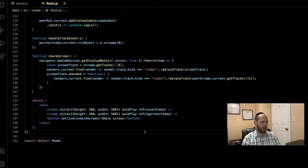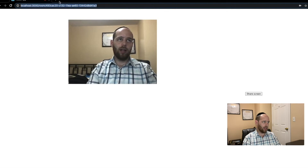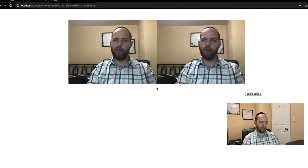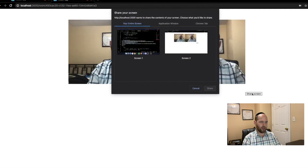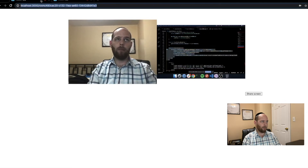That does it for the code. If we have this working correctly, we can go back to the browser, have a video chat, and test screen sharing. Here we are at localhost 3000 — create a room, grab the URL, open it in a new tab, and we're already in a working video chat. Press the button to share the screen, a modal pops up asking what to share. We select the entire screen, hit share, come back to the first tab, and as you can see, the actual screen is getting shared.